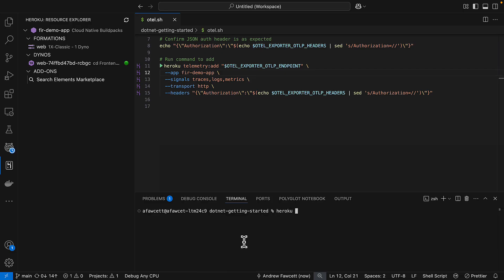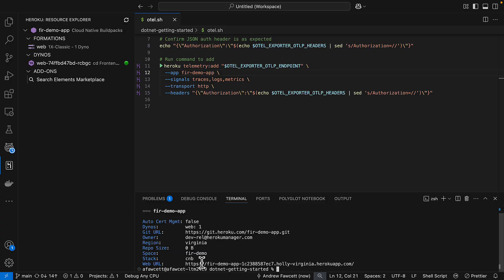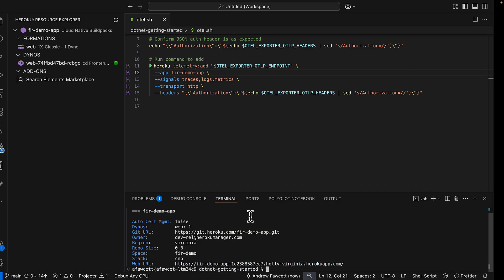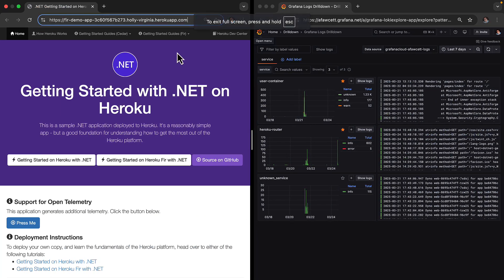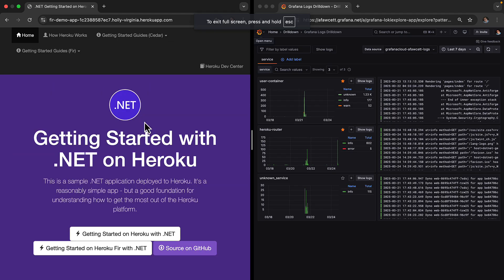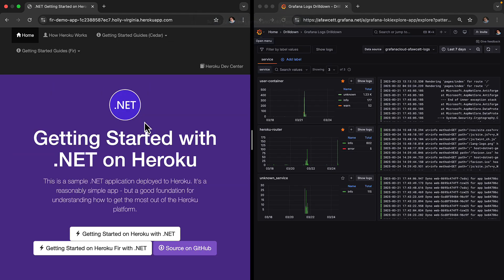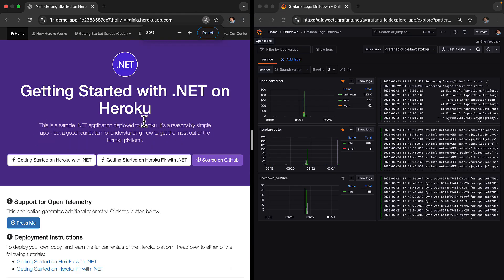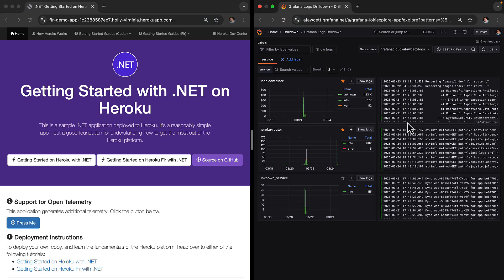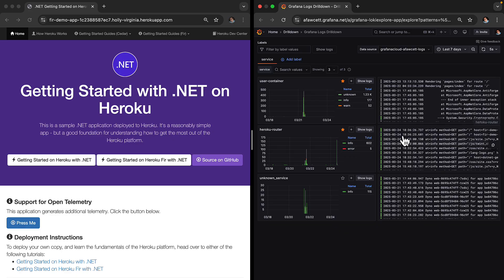Now the other bit of information we do need is the deployed app URL because we're going to go ahead and run the application and see what telemetry is coming through. So I'm just going to use the Heroku info command for that and that's going to give me this URL. So I'm going to copy that URL and let's go ahead and use that particular URL for our demo application. There it is. It's getting started with .NET Heroku. And on the right hand side here you can see all of the telemetry coming through to Grafana.